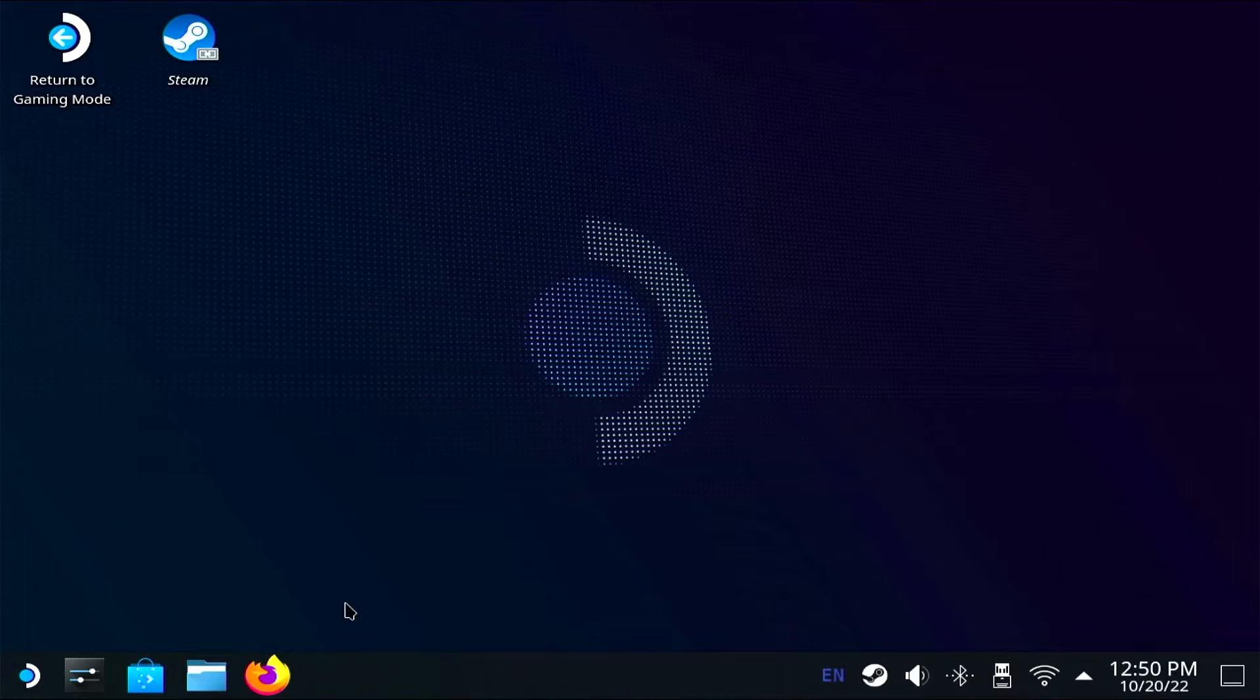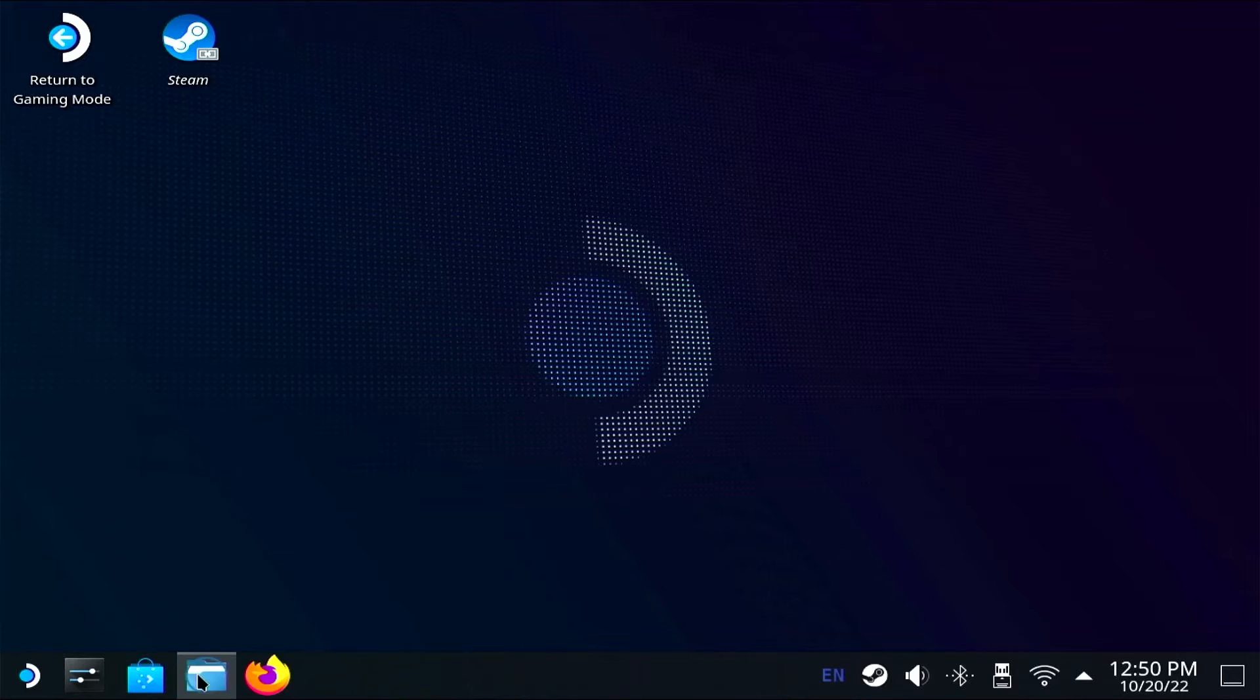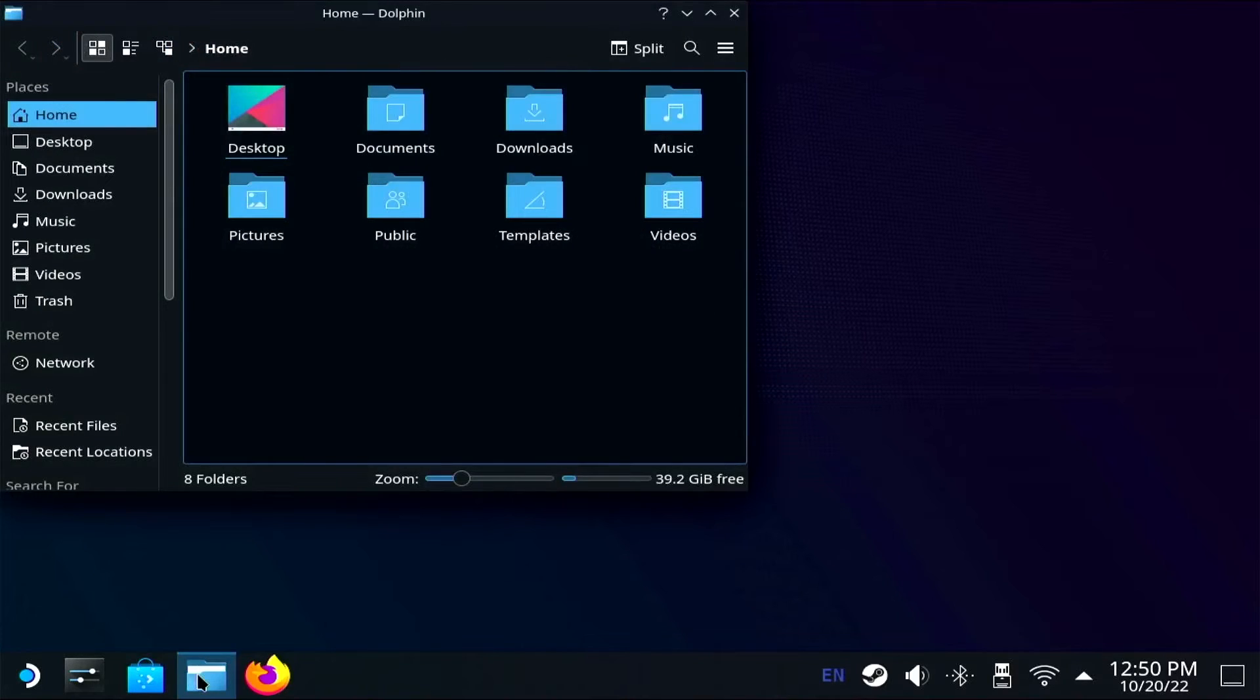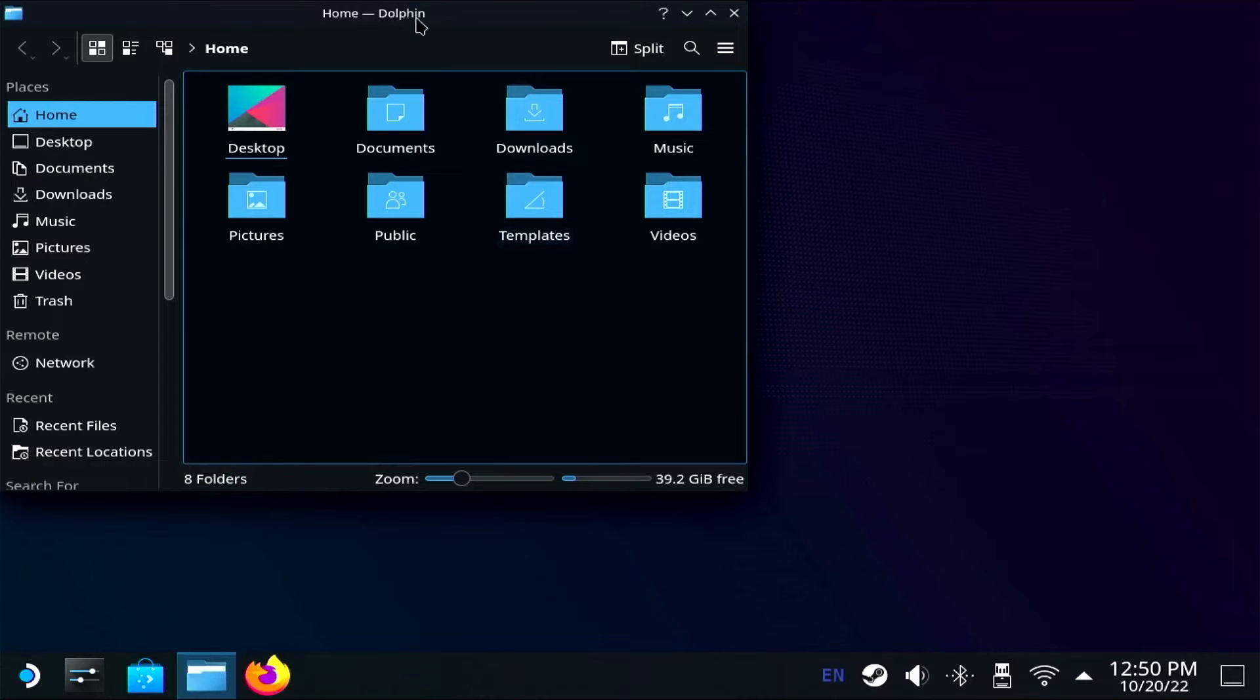If you're in desktop mode on the Steam Deck, you'll be using Dolphin by default as a file explorer. If you're hunting for something specific such as your game files or local folder, you might need to view the hidden files.